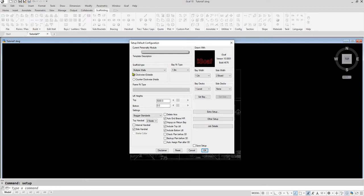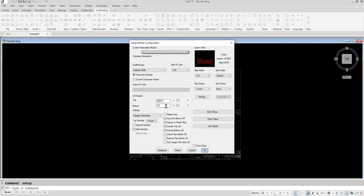Here, we can specify different settings for the scaffold drawing, such as general bay sizes, height of the scaffold—that is the top and bottom lift heights—and whether the standards are staggered, and the side brackets or hop-up settings.